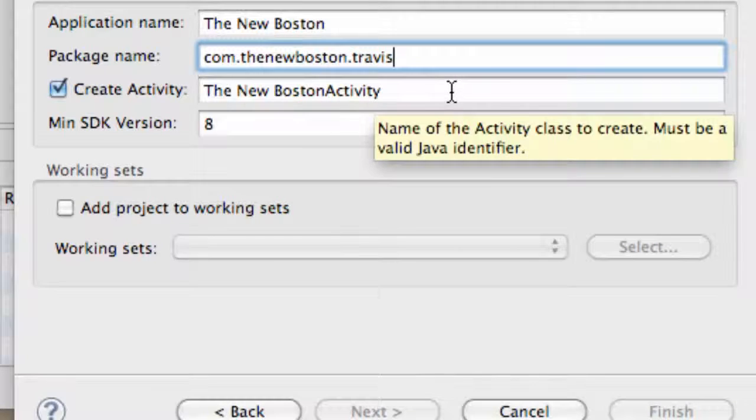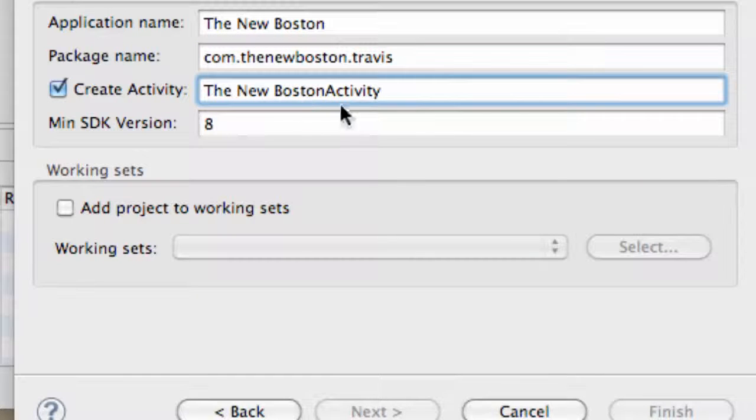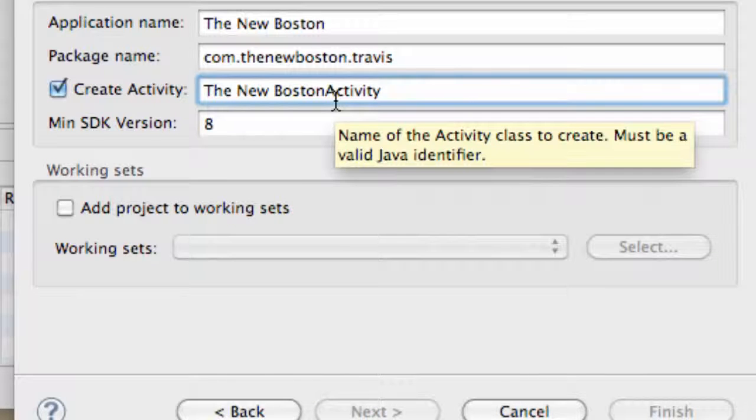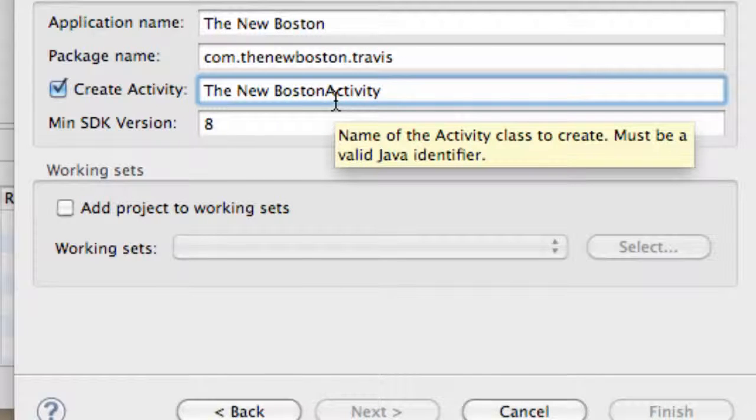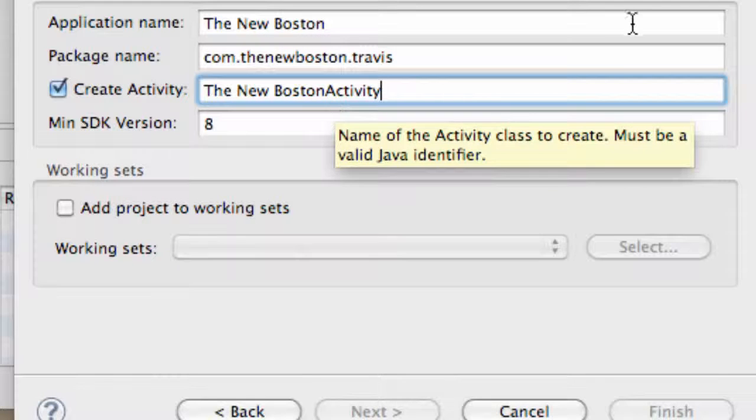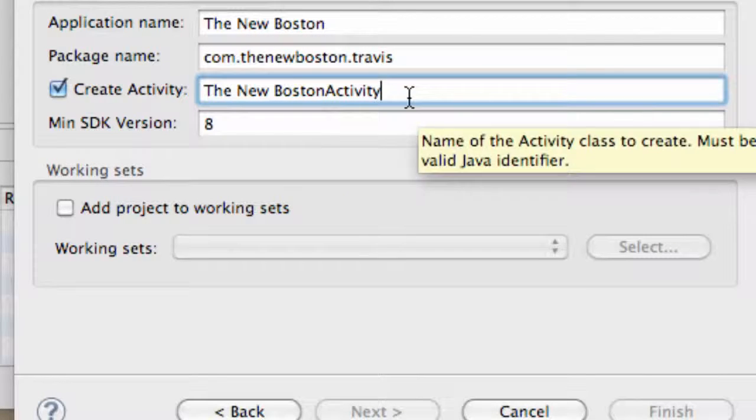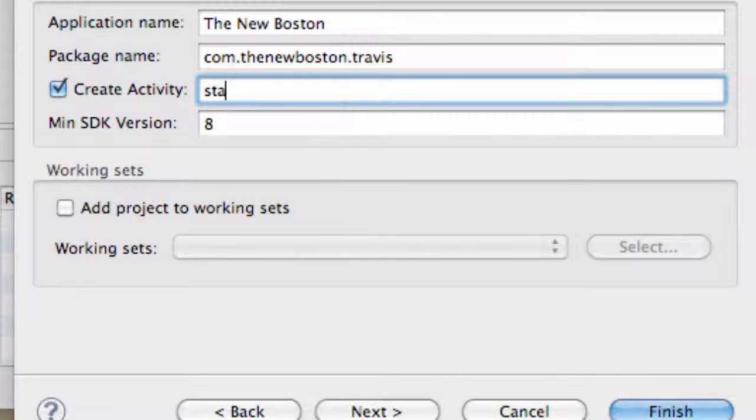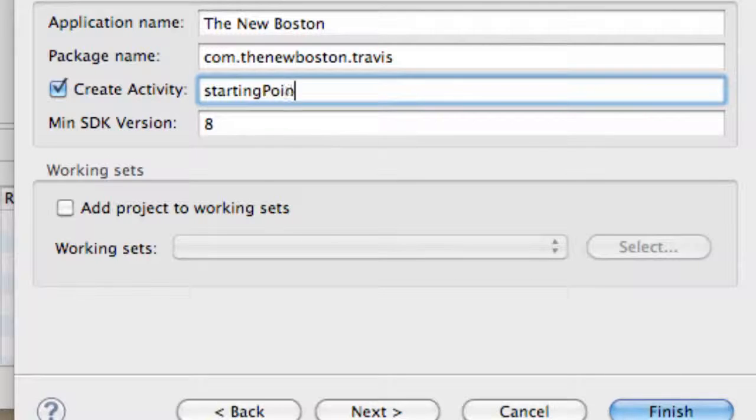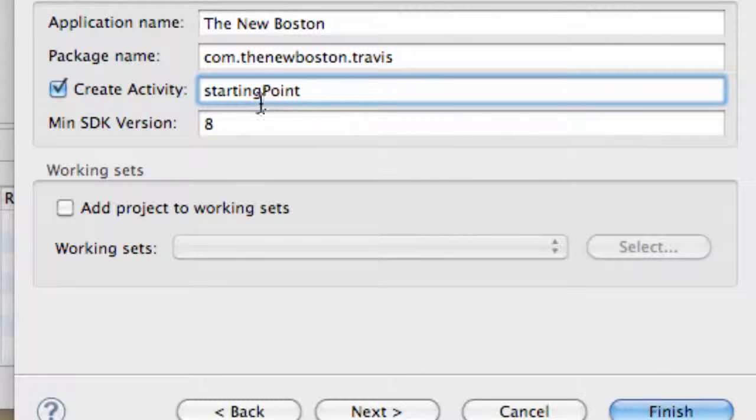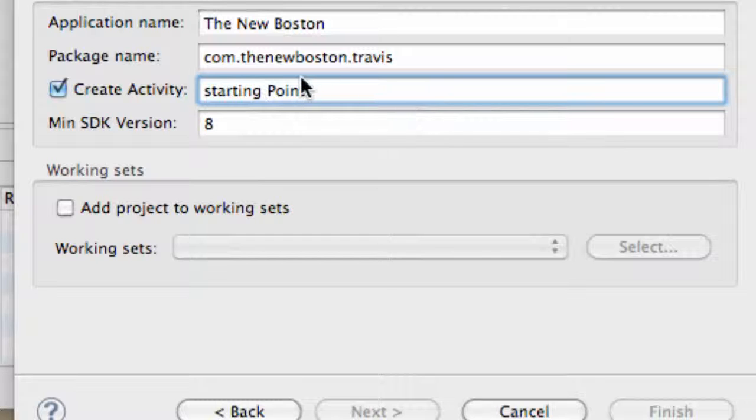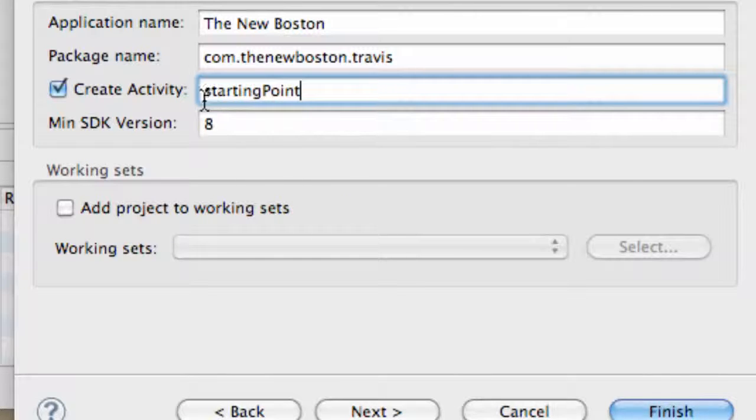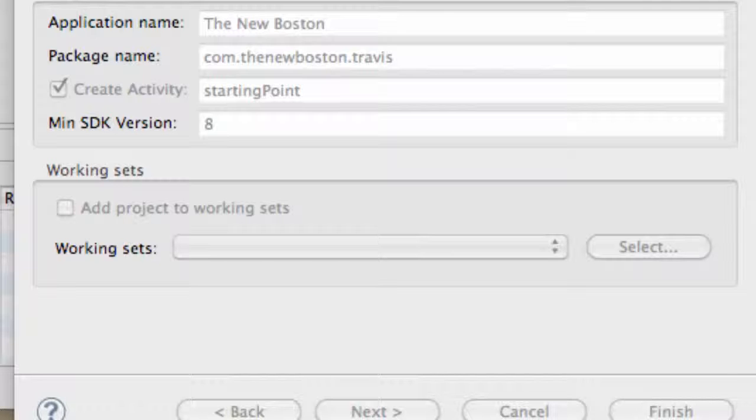Now this Create Activity, this is basically the activity or the class that's going to start when our emulator or when our application launches. So we're going to call this startingPoint, like that, one word. If you guys have two words, it's going to give you an error and you won't be able to finish. So make sure it's one word. We're going to call this activity startingPoint.